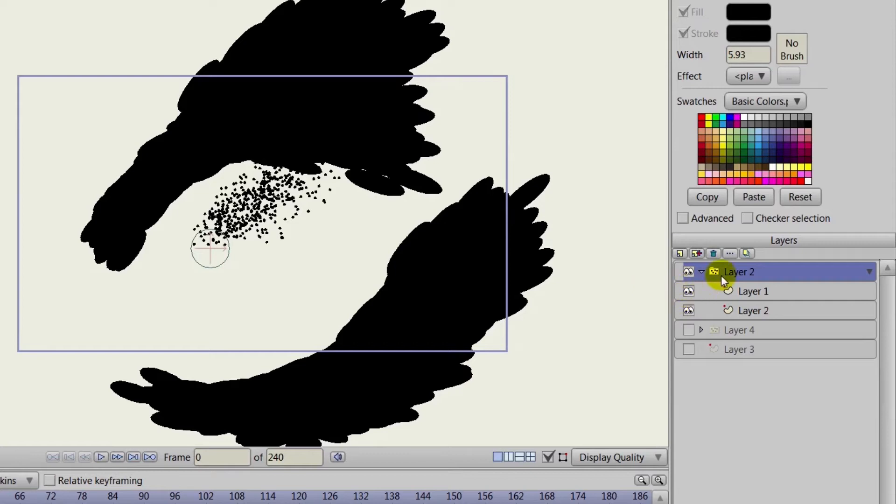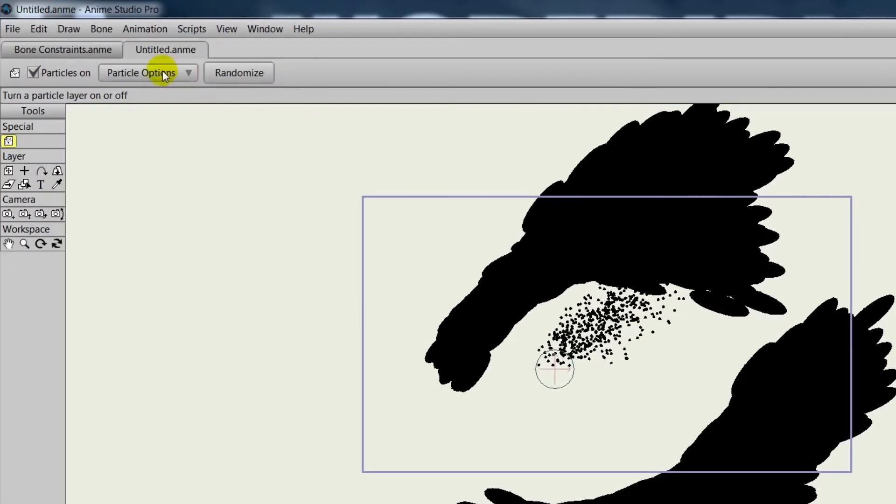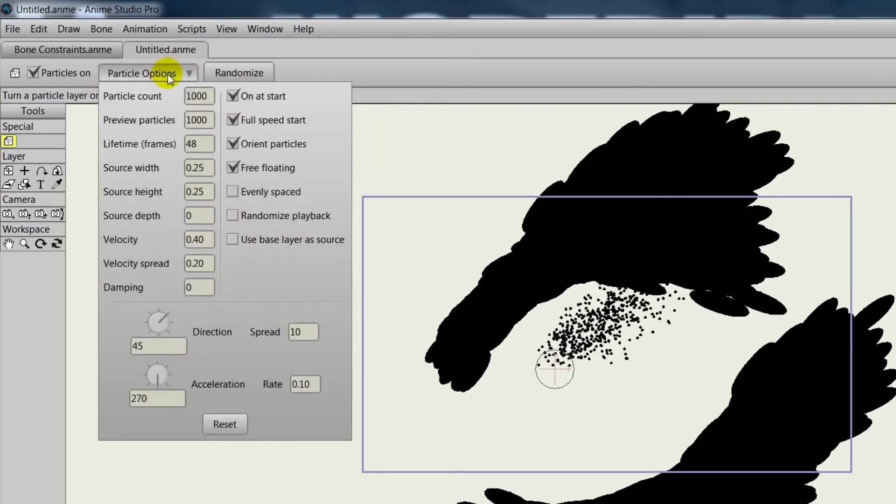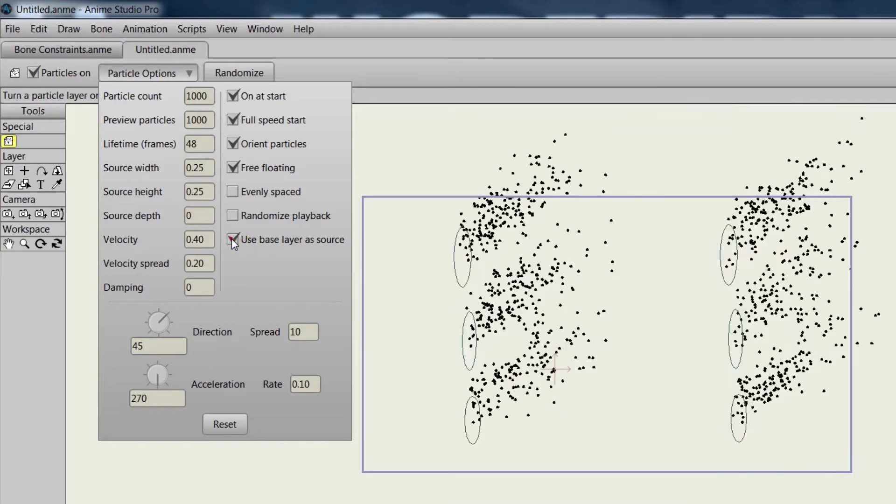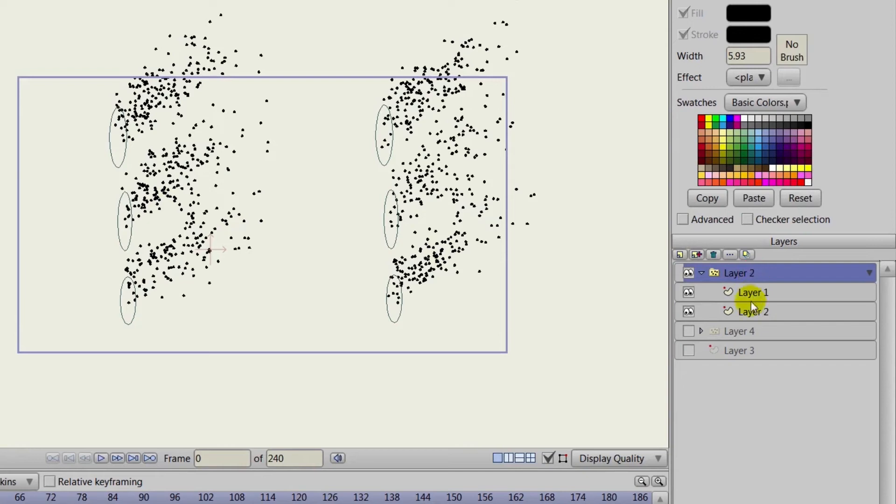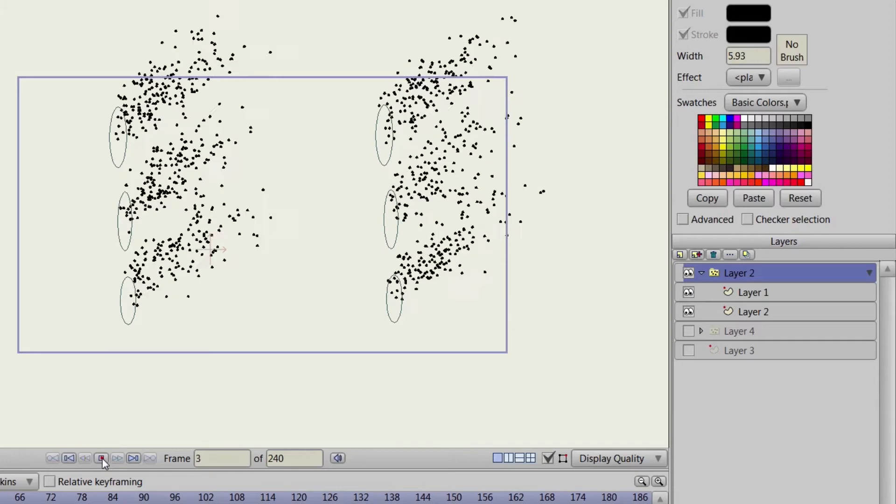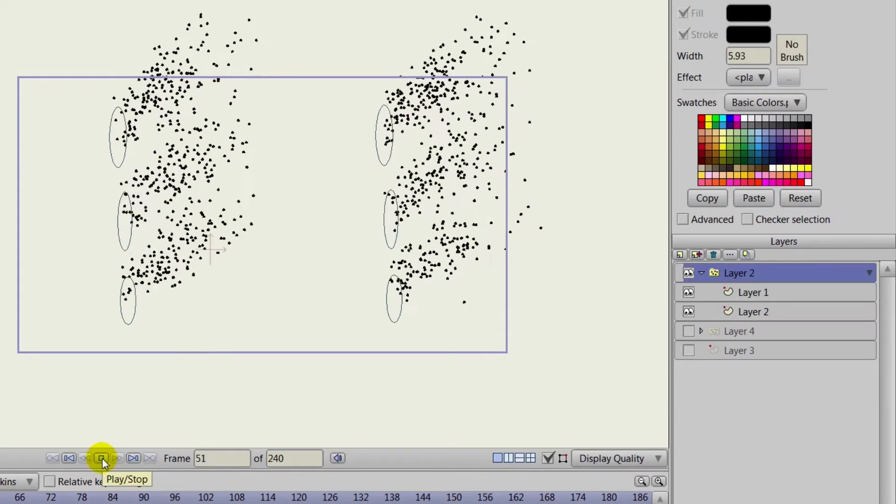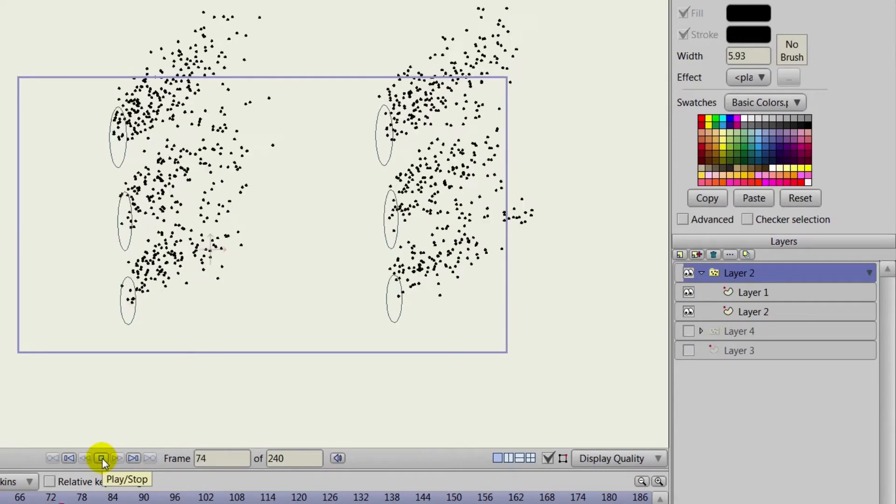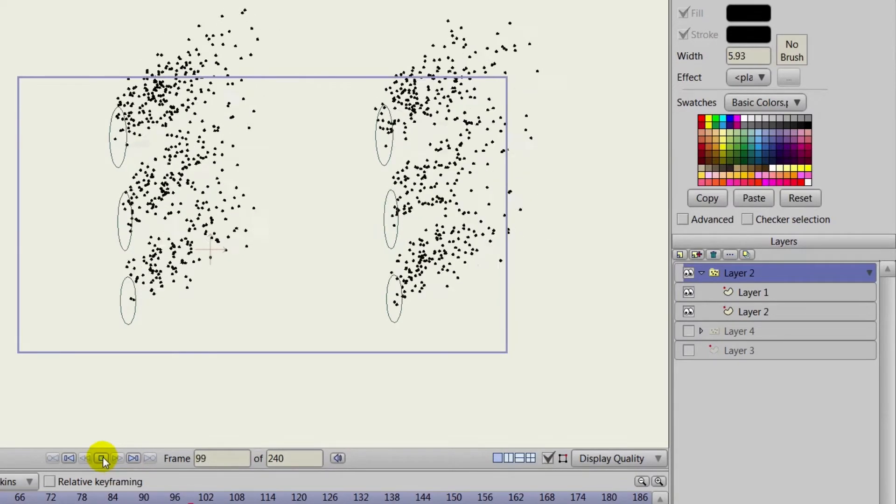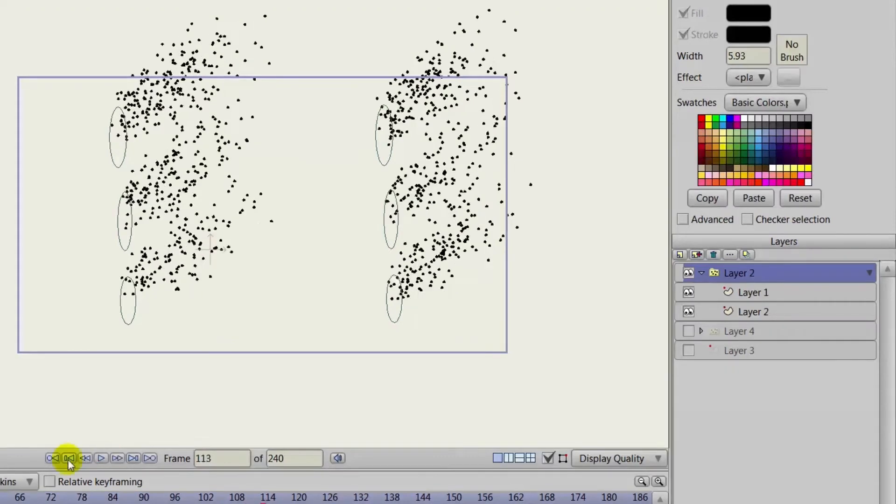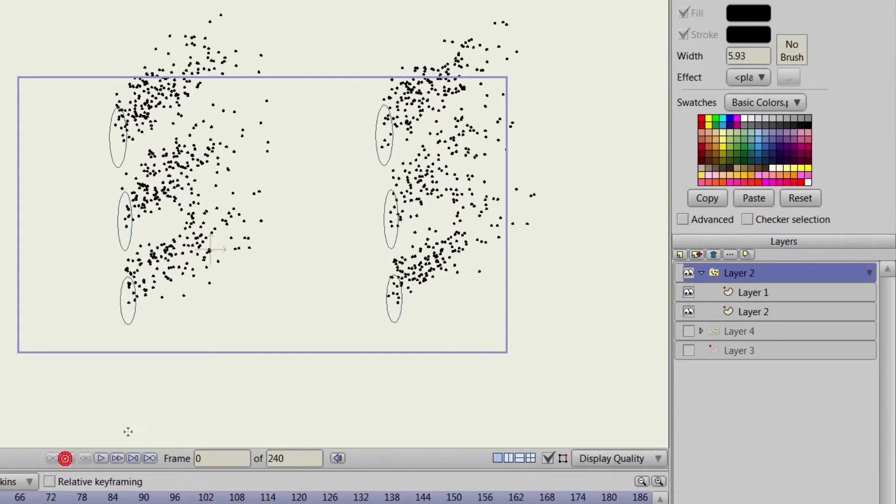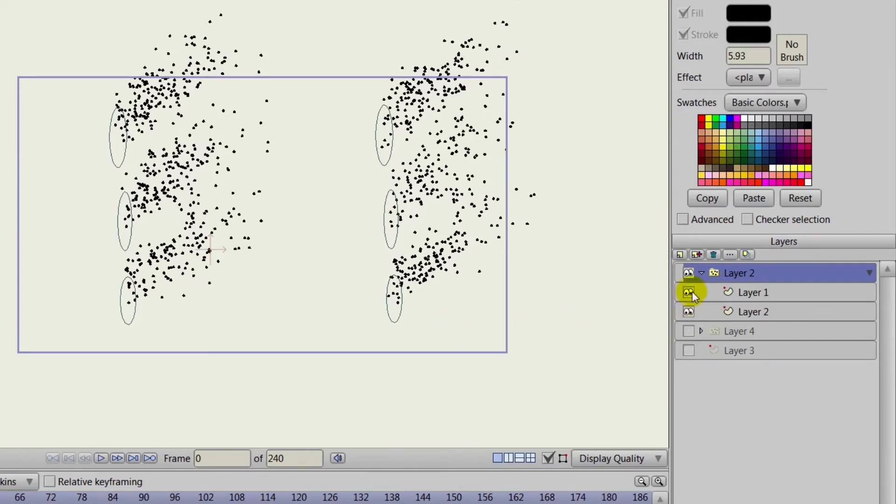But now with that particle layer still selected, go to particle options and choose 'use base layer as source.' Now you'll see that those six ovals are now acting as the source for the particles. If you hit play you can see this playing out, and that really gives you a lot to work with. That's a powerful feature because now you can control what the origin point looks like for your particle layers.